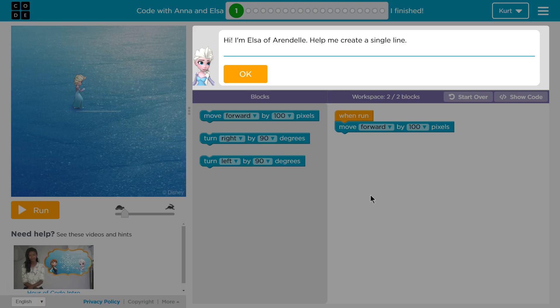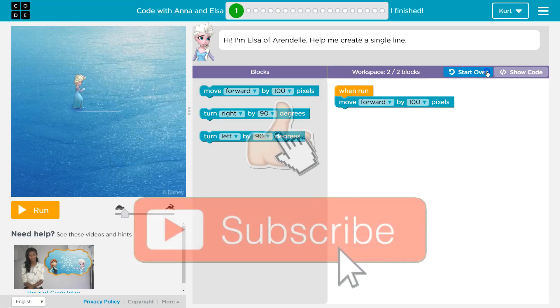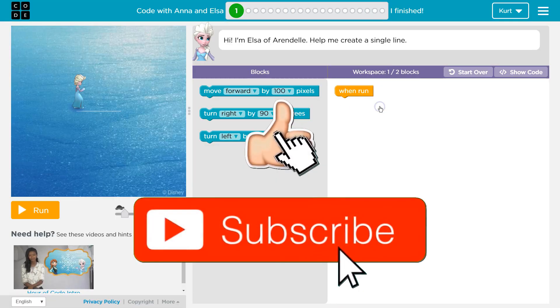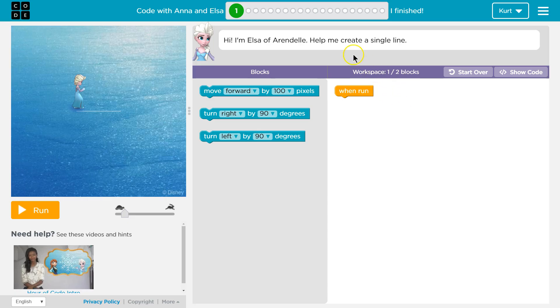I'm Elsa of Arendelle. Help me create a single line of code. I'm going to hit restart and add the line I had done previously. So just as an intro, here are our blocks — this is our code stuff. We can always drag and drop these over here.